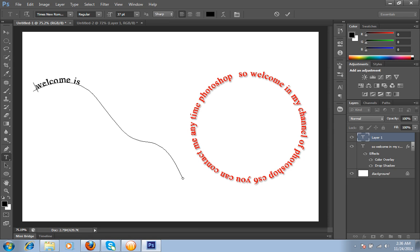Welcome in my Photoshop creation, Arun's creation.